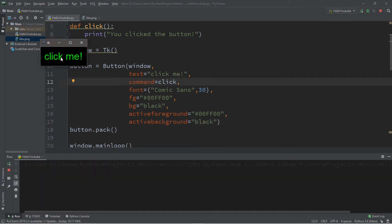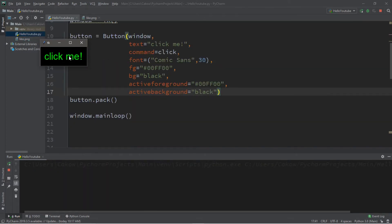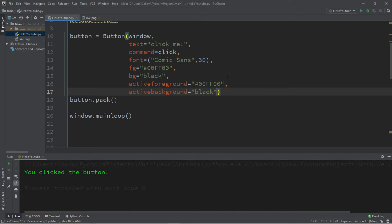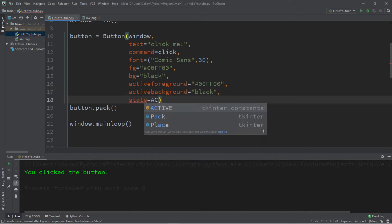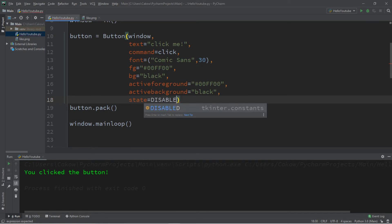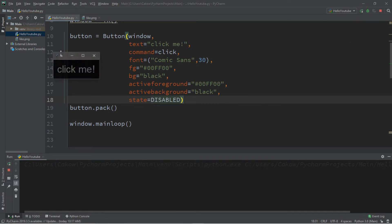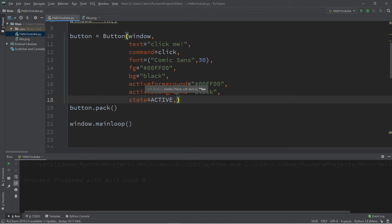If you need to disable somebody from clicking on this button there's an option to do so and that option is the state option. Normally this is active but you can set this to disabled and we can no longer click on this button. You can see that the color scheme has changed too, it's all grayed out and whatnot. So I'm going to replace this back with active because we still have a few more things to do.